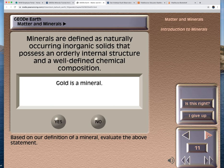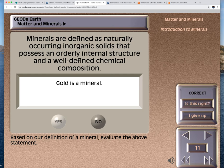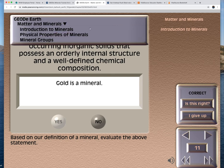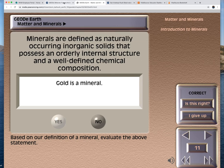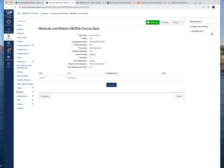Minerals are defined as naturally occurring inorganic solids that possess an orderly internal structure and a well-defined chemical composition. That is true, and gold is a mineral. I talk about the four-part definition of a mineral and then they ask is gold a mineral. Yes, I got it correct. There's some interactive play that goes along with this.